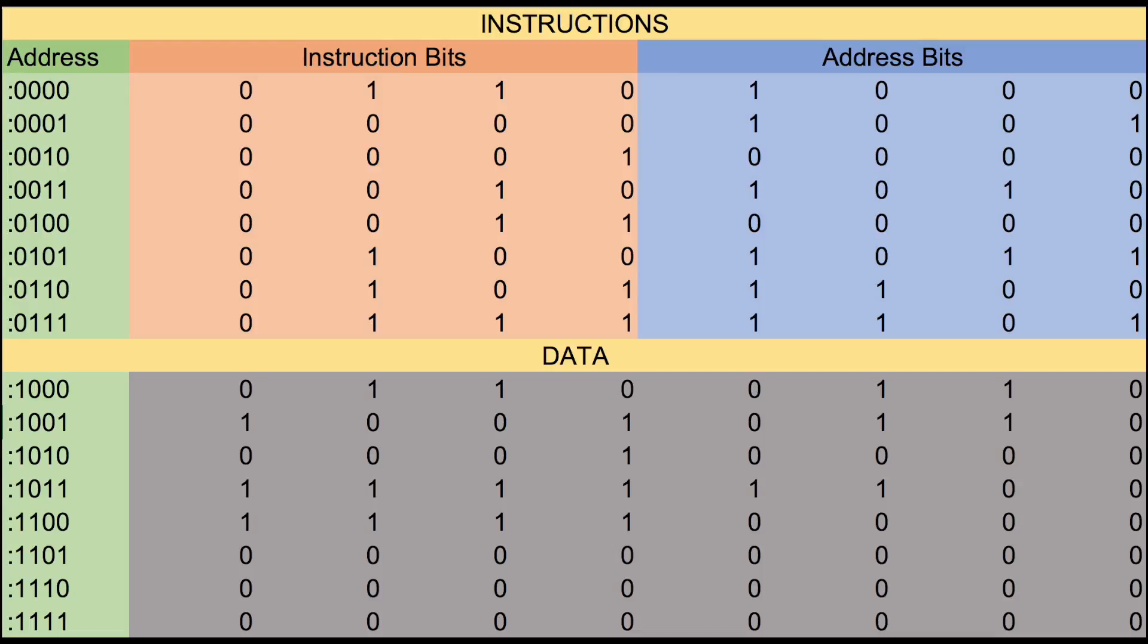So here we have a picture of our memory for our processor. The first half is for the instructions and the second half is for the data.